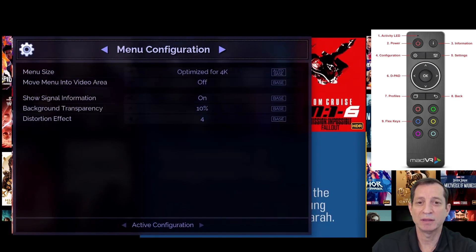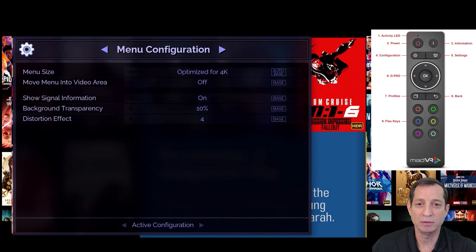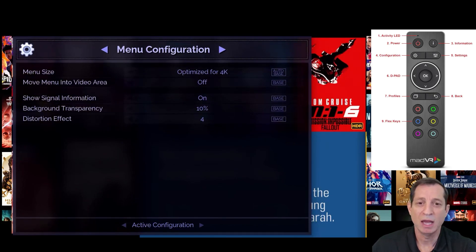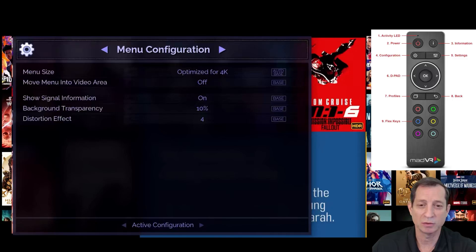Next, we have the configuration menu. This allows you to customize a look of the menus, such as their transparency and whether you want to show the signal information for a few seconds when the signal changes.